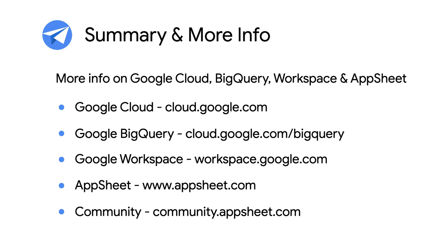This concludes the BigQuery and AppSheet episode. Stay tuned for more coverage of this important topic in future episodes. And for more info on AppSheet and Google Workspace, check out the links in the description below. And for more videos like this, make sure you subscribe to this series so you don't miss out. As always, thanks for watching.